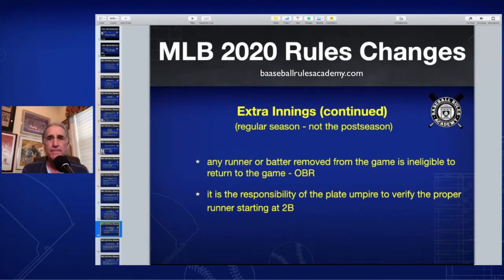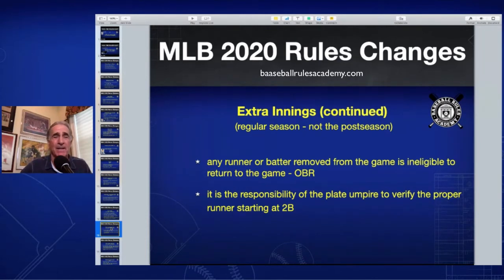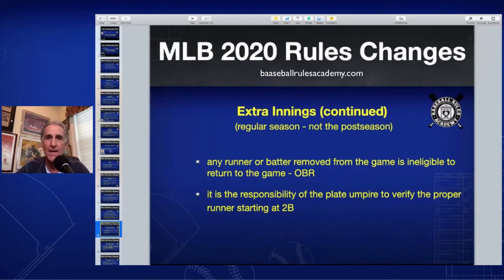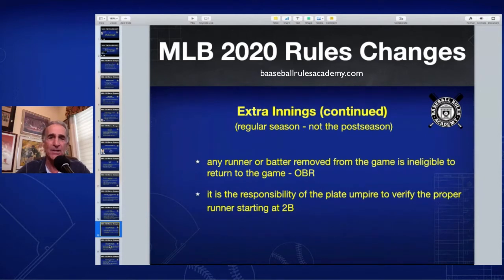Any runner or batter removed from the game is ineligible to return — that's a long-standing OBR rule. Regarding the plate umpire's responsibility: it used to be that there was only one lineup card on the field, held by the home plate umpire at the exchange of lineups at the beginning of the game. Now there are going to be multiple lineup cards handed out to different umpires, so there'll be at least one other lineup card out there as a backup check to make sure they don't get this rule wrong.